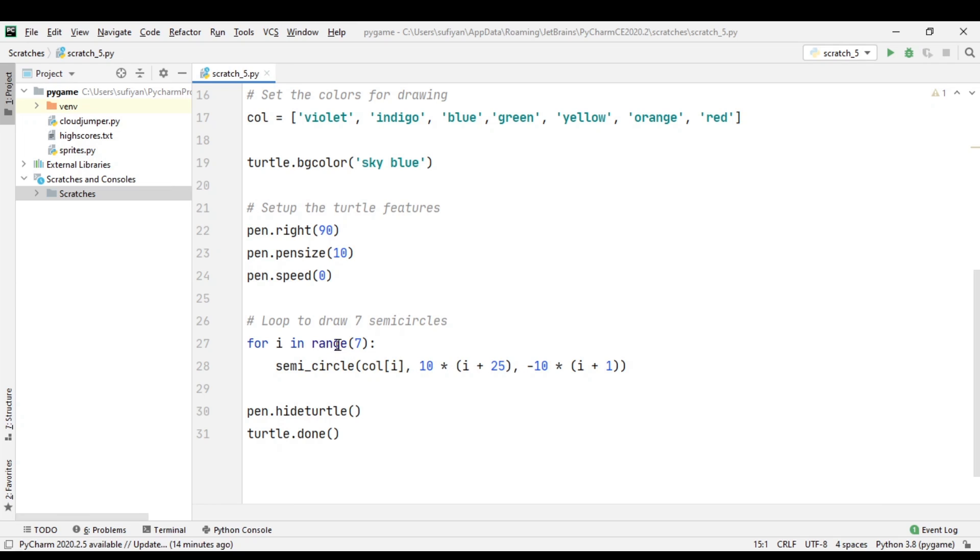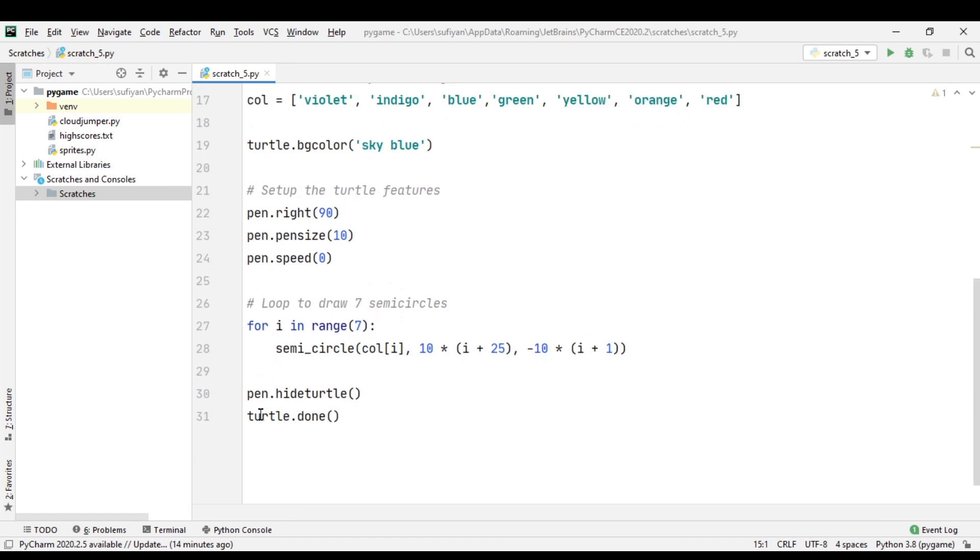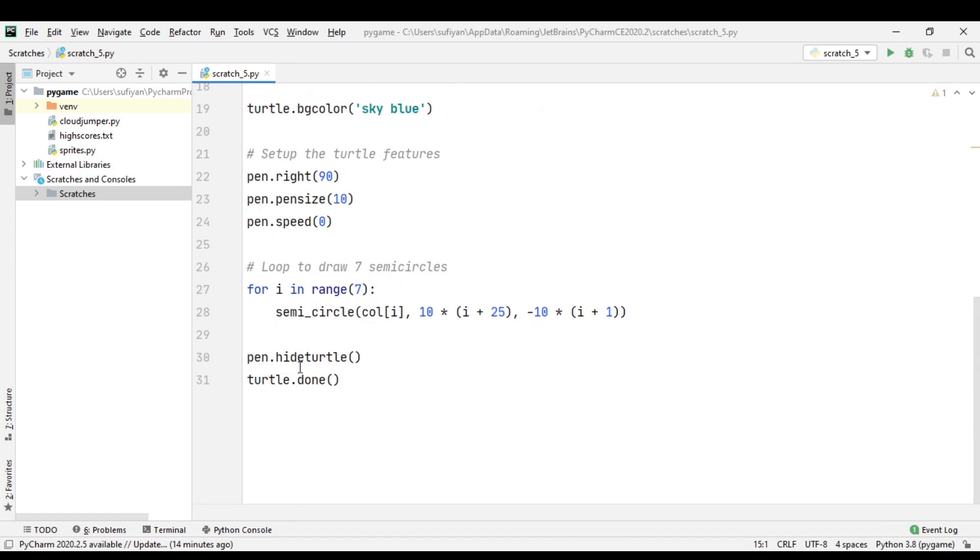as the i value increases. The x position also changes incrementally, and then we hide the turtle.